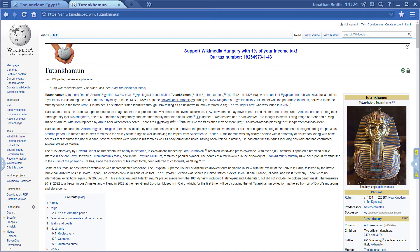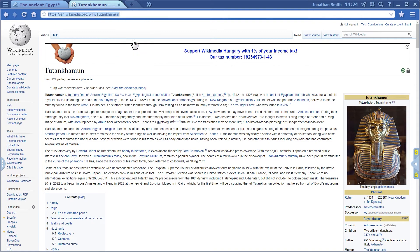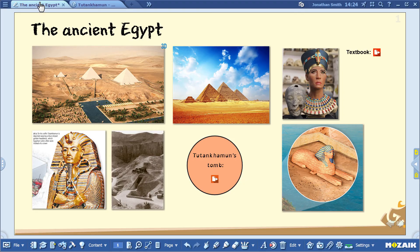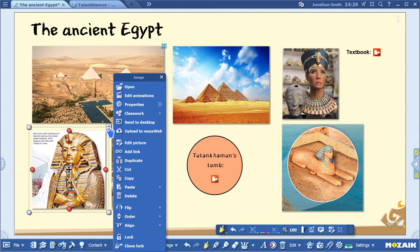As you can see, I've already opened the Wikipedia page for Tutankhamen, so it can be inserted into the exercise book. Copy the link to the page, then right-click on the image and select the Add Link option from the drop-down menu.